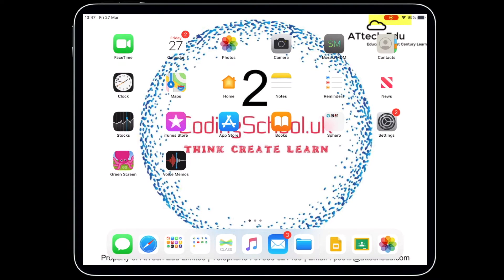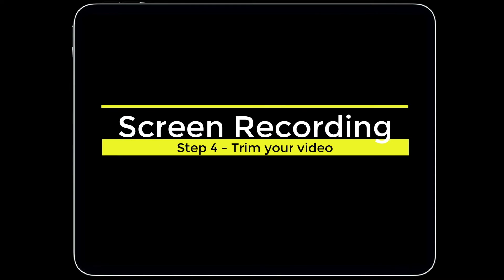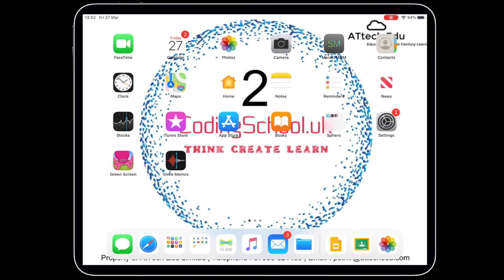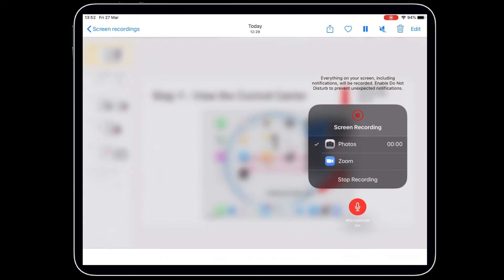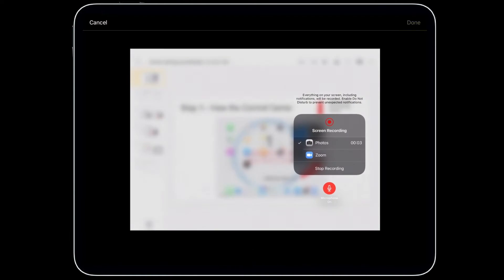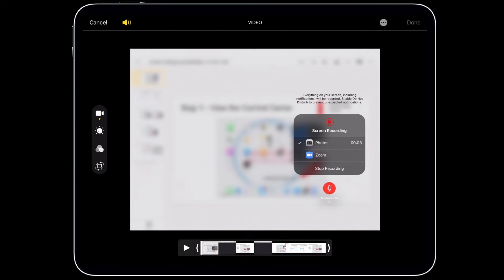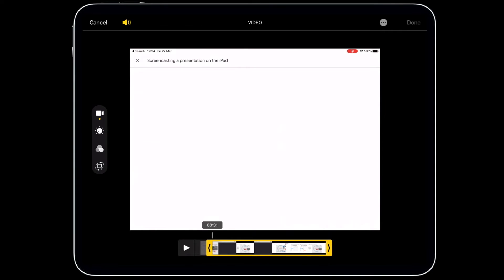You might want to trim down your video so you lose those recorded bits at the beginning where you're pressing the record button, and at the end. Go into Photos, click on the clip, and then tap Edit in the corner to edit your recording.